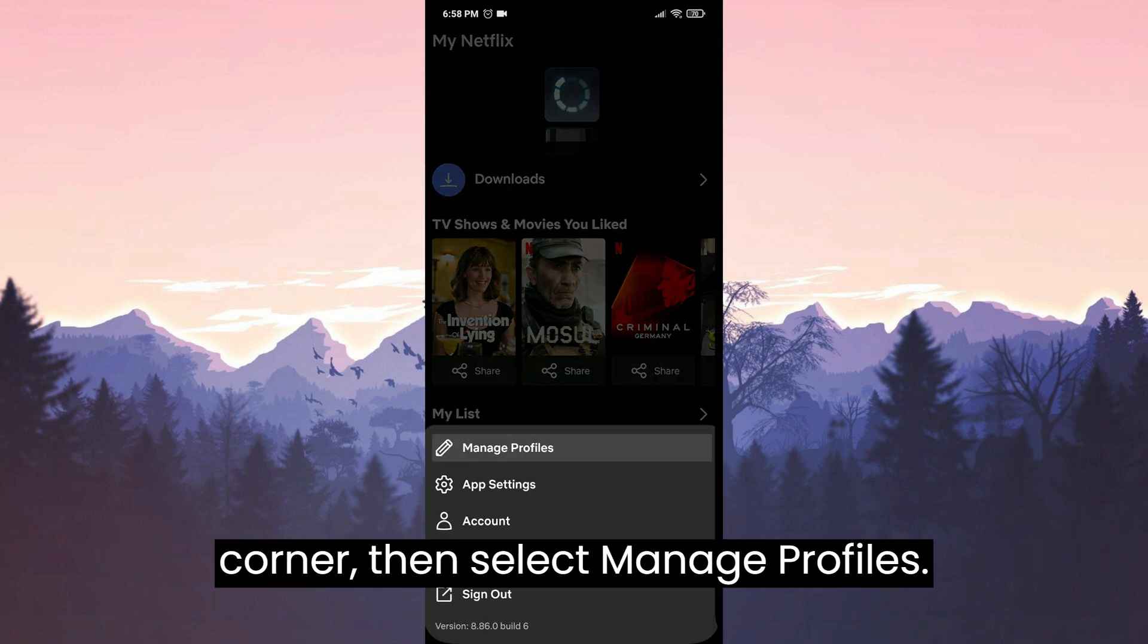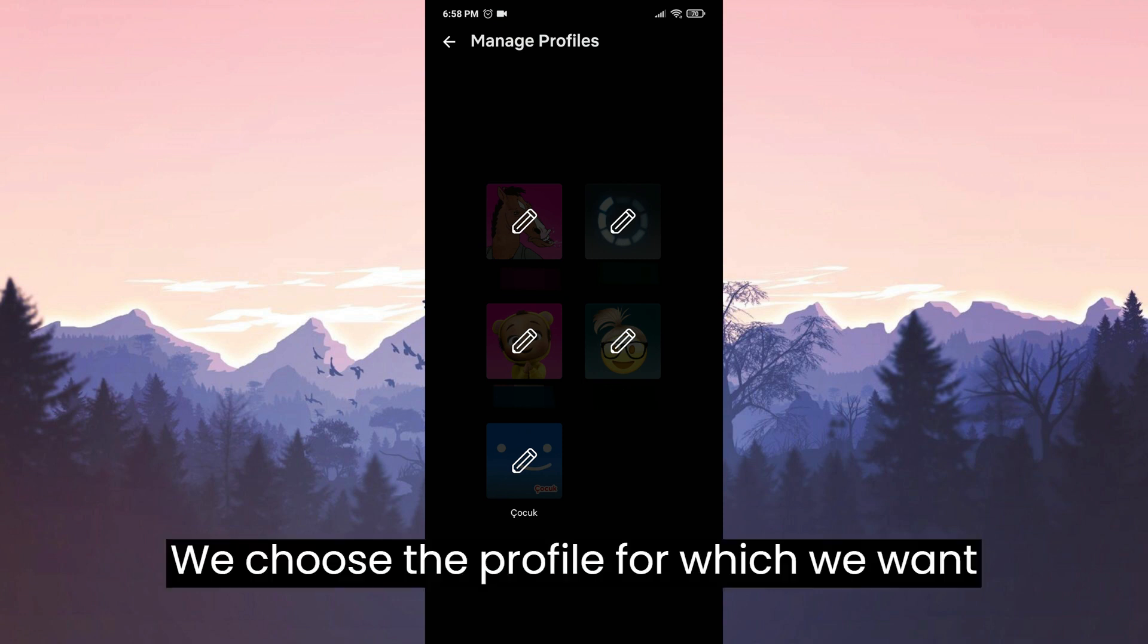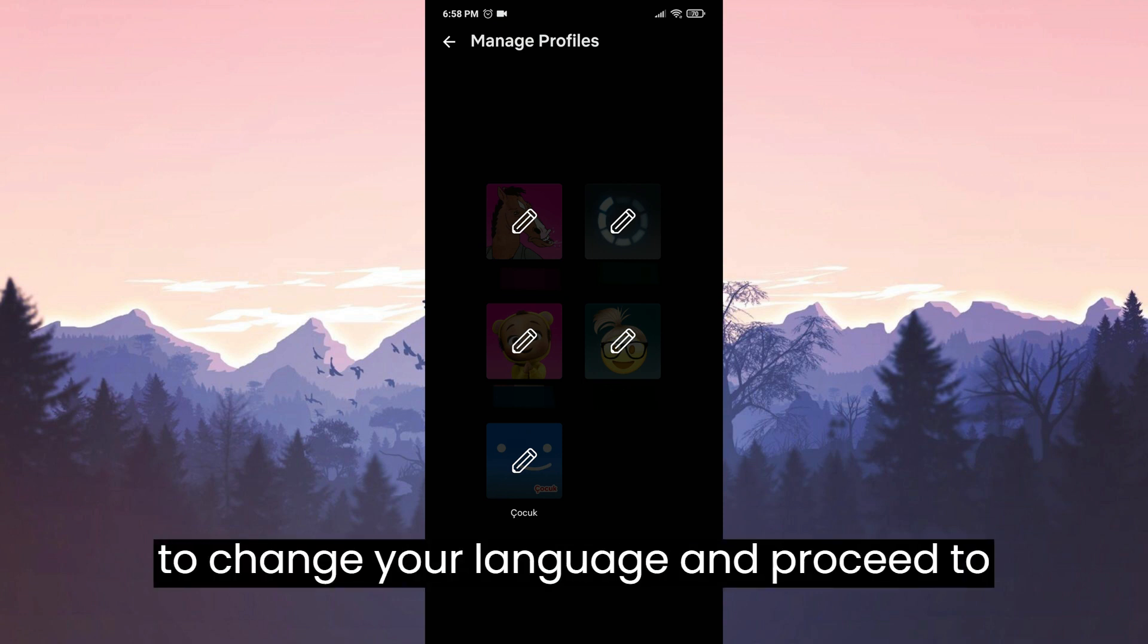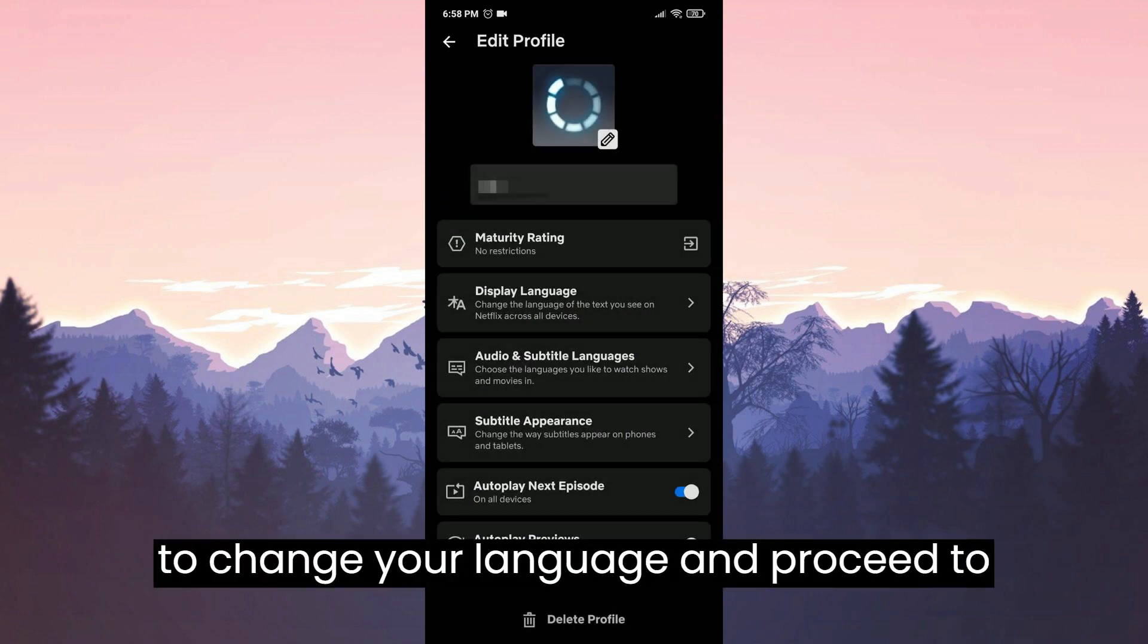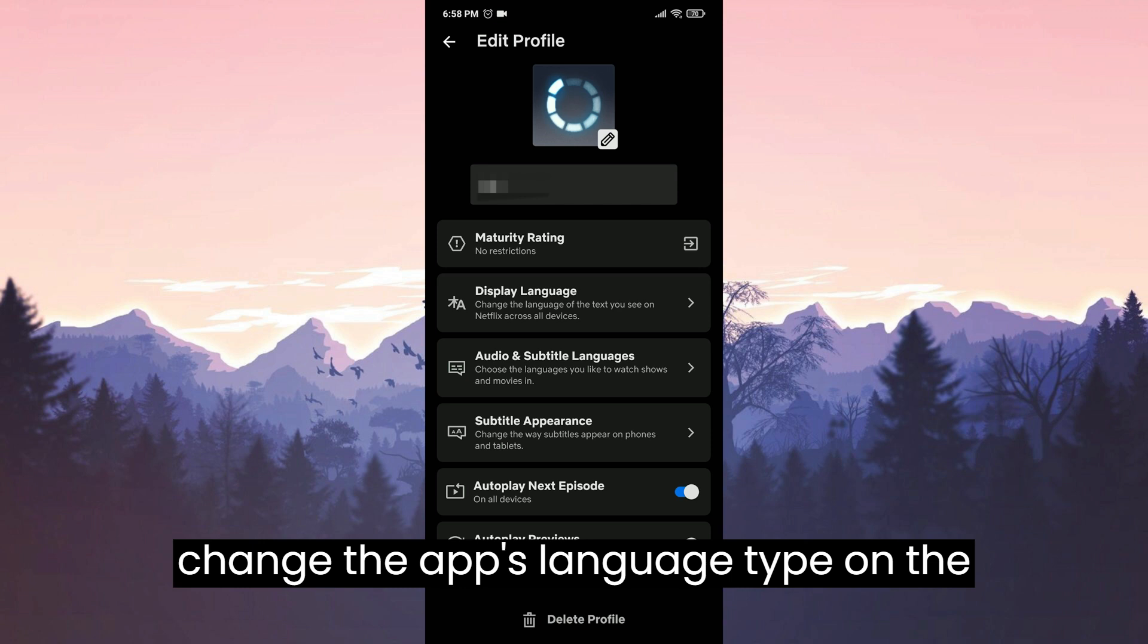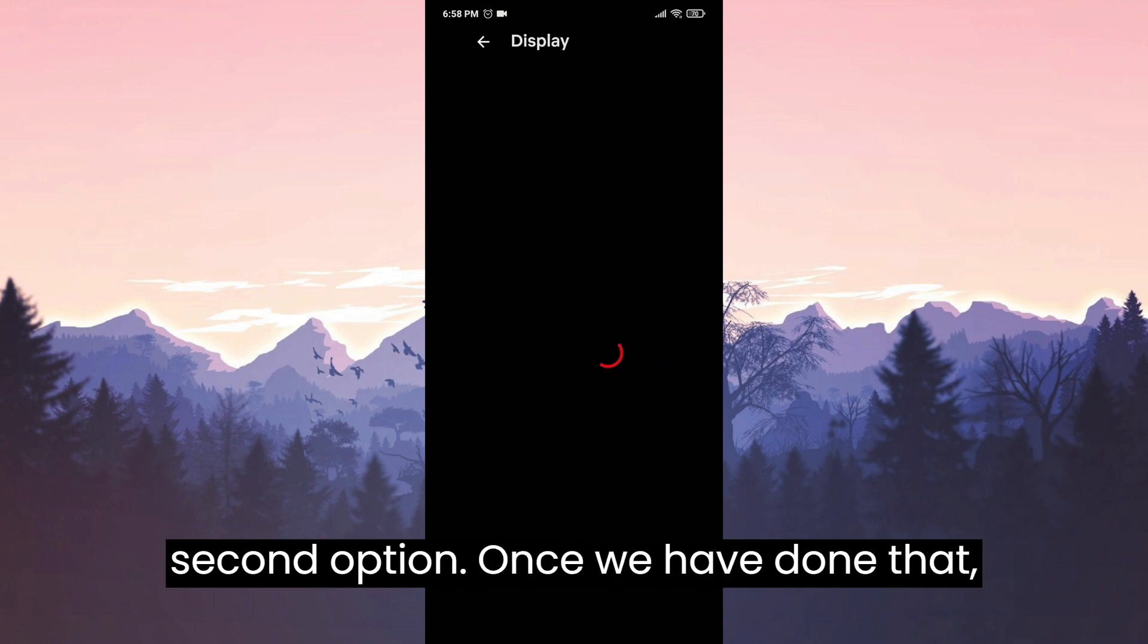Then select manage profiles. We choose the profile for which we want to change the language and proceed. To change the app's language tap on the second option.